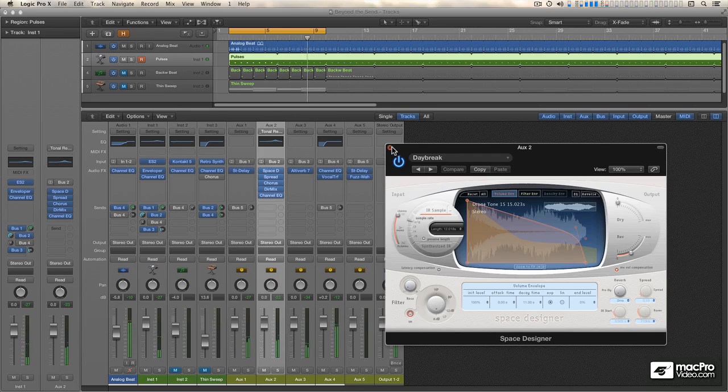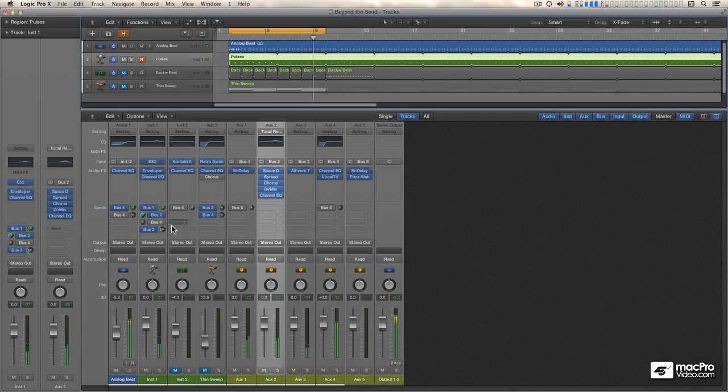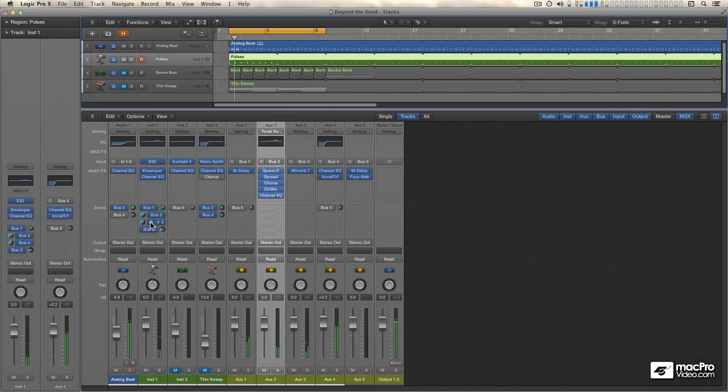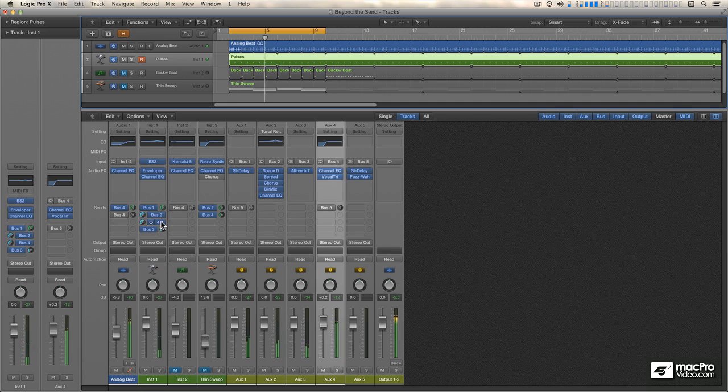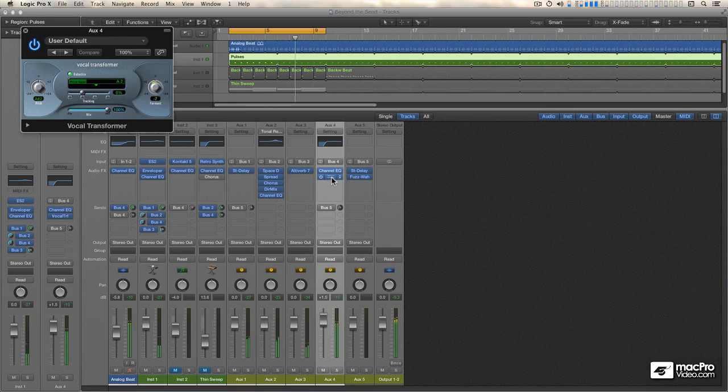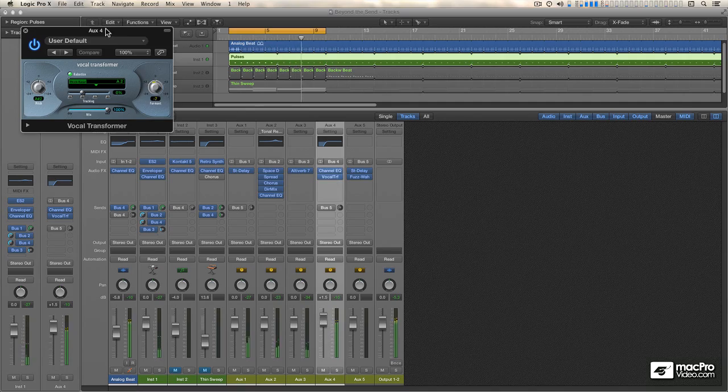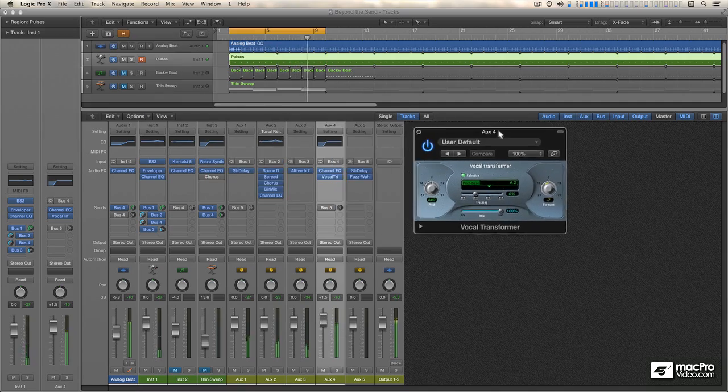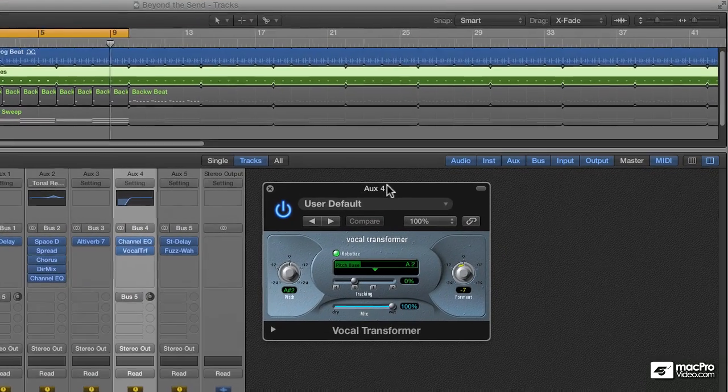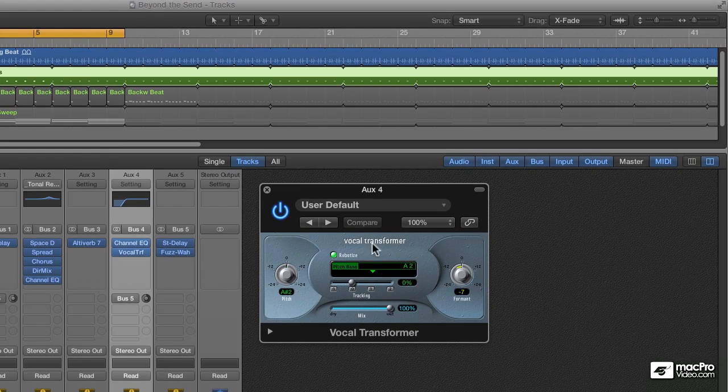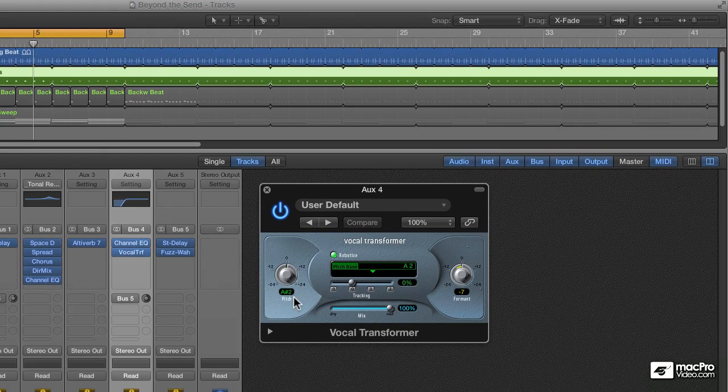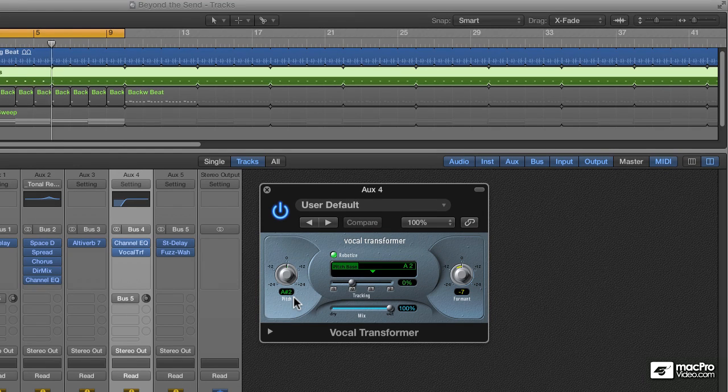Now, I'm going to turn on Send 3. This is sending signal to aux 4. And the primary constituent here is this vocal transformer, and it's set to Robotize mode, which generates artificial notes, in this case an A-sharp 2, in response to whatever signal is coming into it.